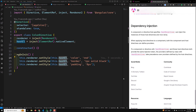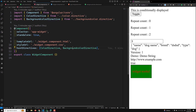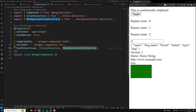Hi guys, this is Leela, welcome to my channel Leela WebDev. In this video we will learn about host directives. For the component app-widget, we have applied two host directives: the color directive and the background color directive. The color directive gives the text color, border, and padding. The background color directive gives only the background color, which is green. These directives are applied to the component so that wherever you render this component, these two directives are automatically applied — no need to explicitly mention their selectors. This is the benefit of host directives, and this concept is called the directive composition API.